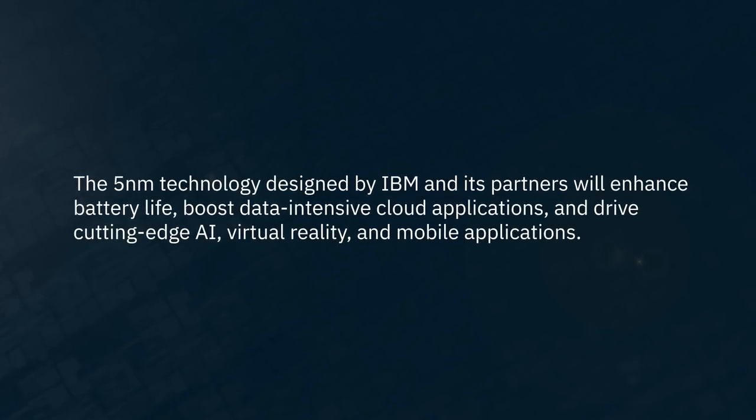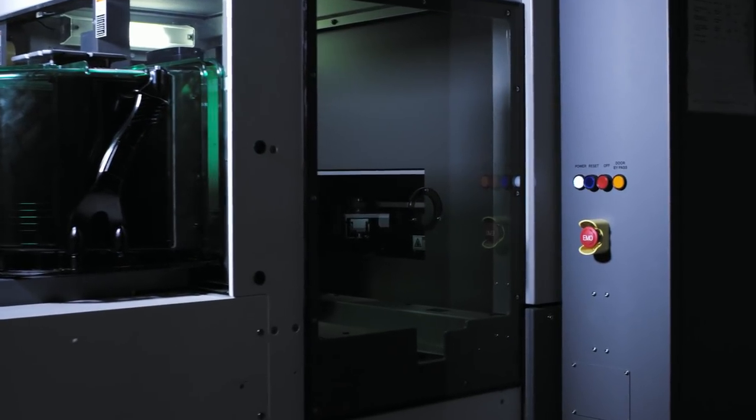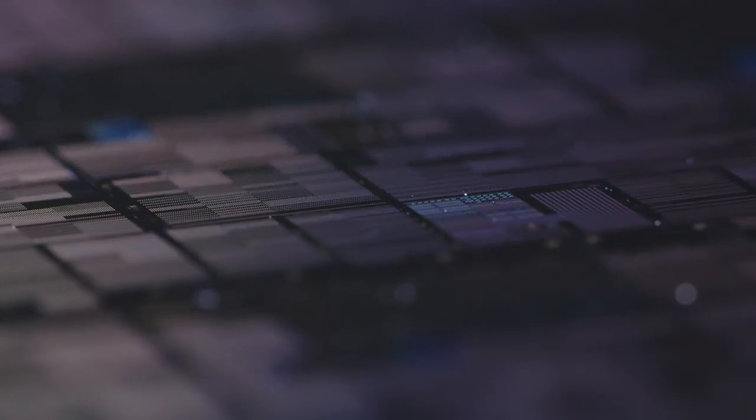IBM has an absolute need to keep at the leading edge of silicon technology to enable these artificial intelligence and augmented reality kind of applications. So you're not going to get four times as much stuff, you're probably going to get 10.